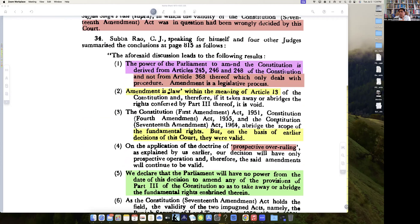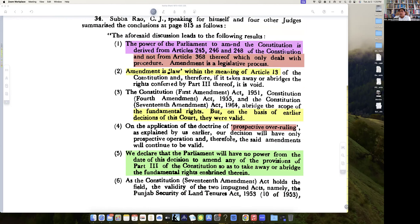The power of Parliament to amend the Constitution is derived from Articles 245, 246, and 248 — and not from Article 368 therefore. Mark here that earlier there was a debate that Article 368's title was 'procedure for amendment', so there was no power vested in it. When Kesavananda Bharati was being decided, the Constitution had been amended so that the word 'power' was introduced. So the source of power and the procedure to amend are now both included in Article 368. Amendment is law within the meaning of Article 368.